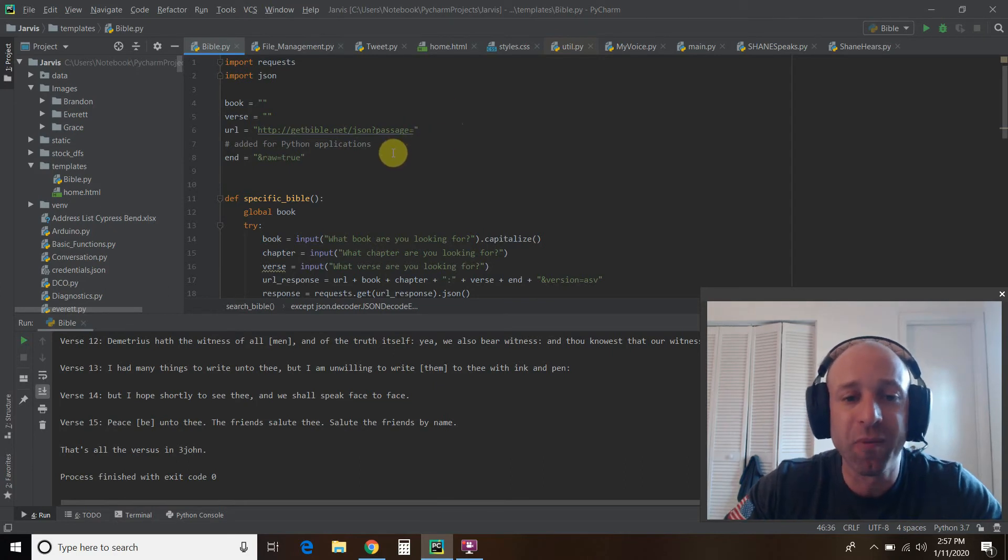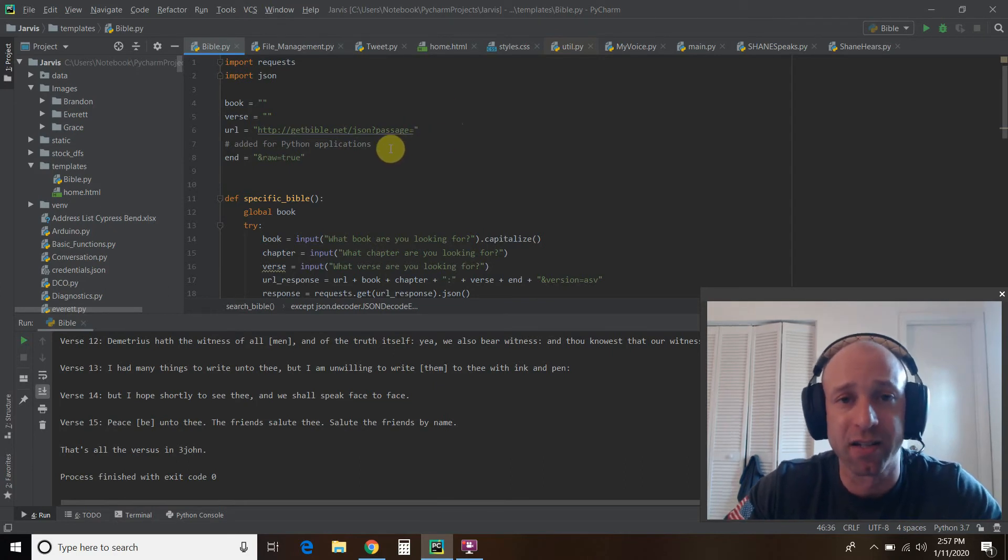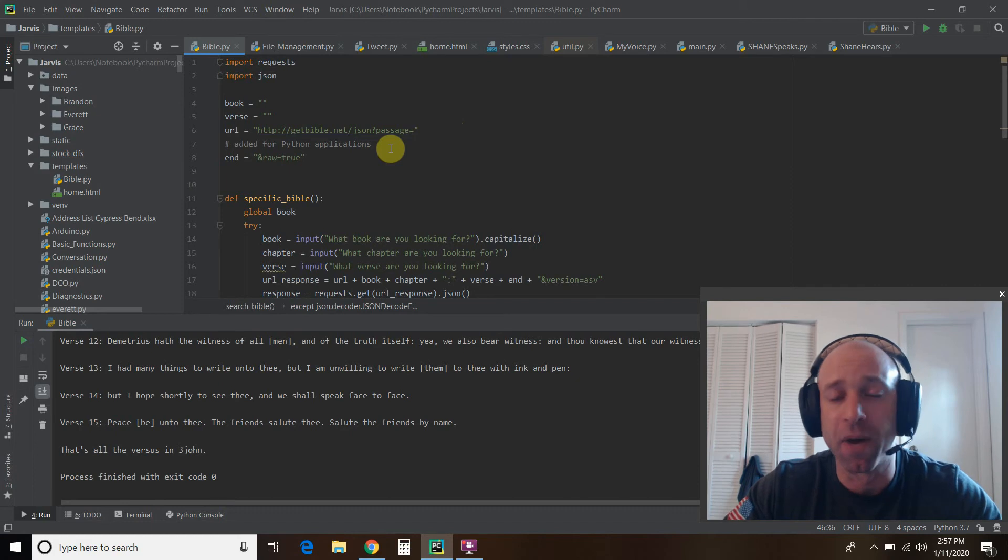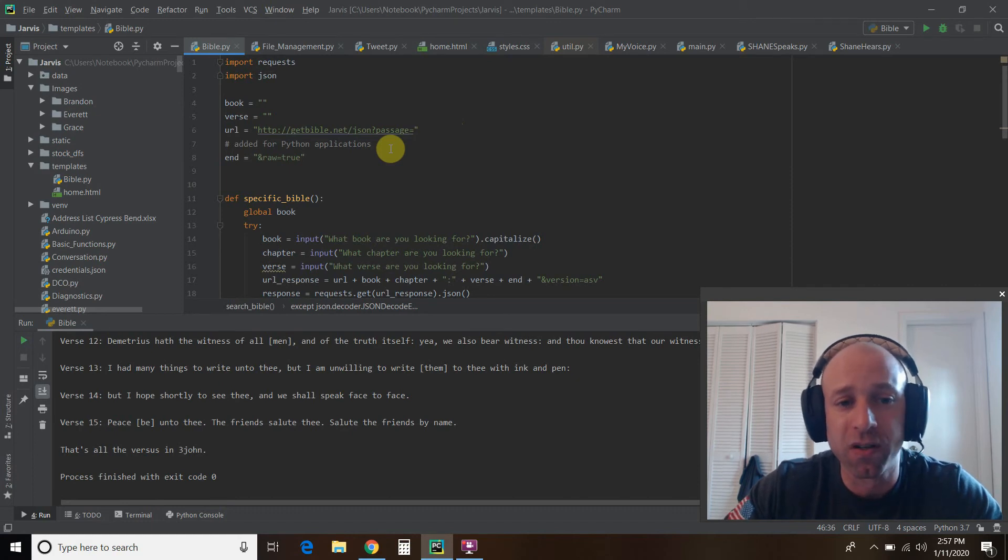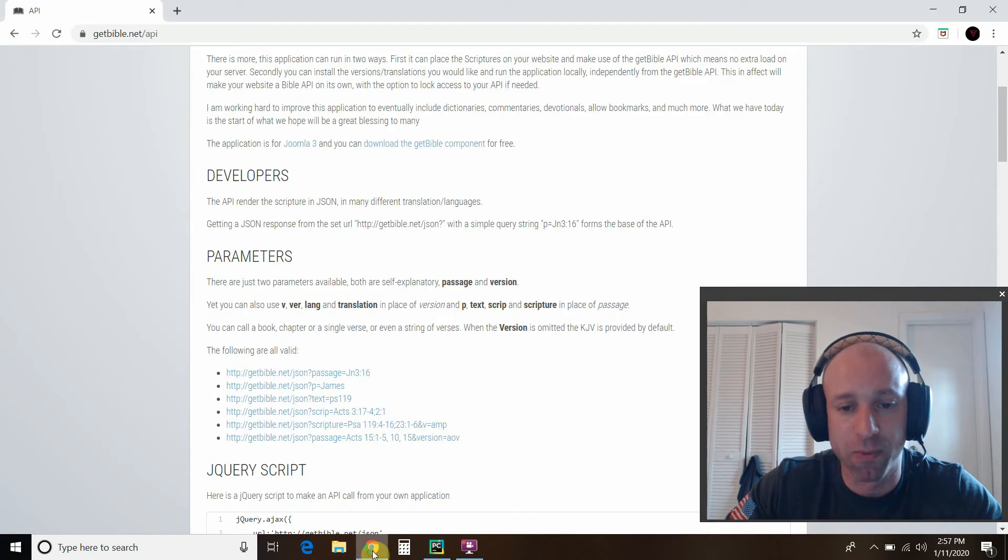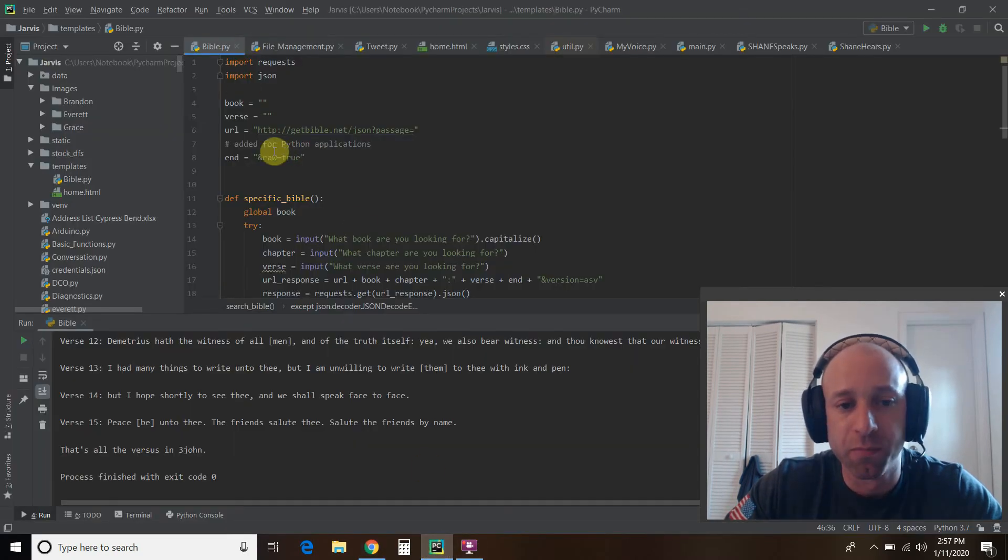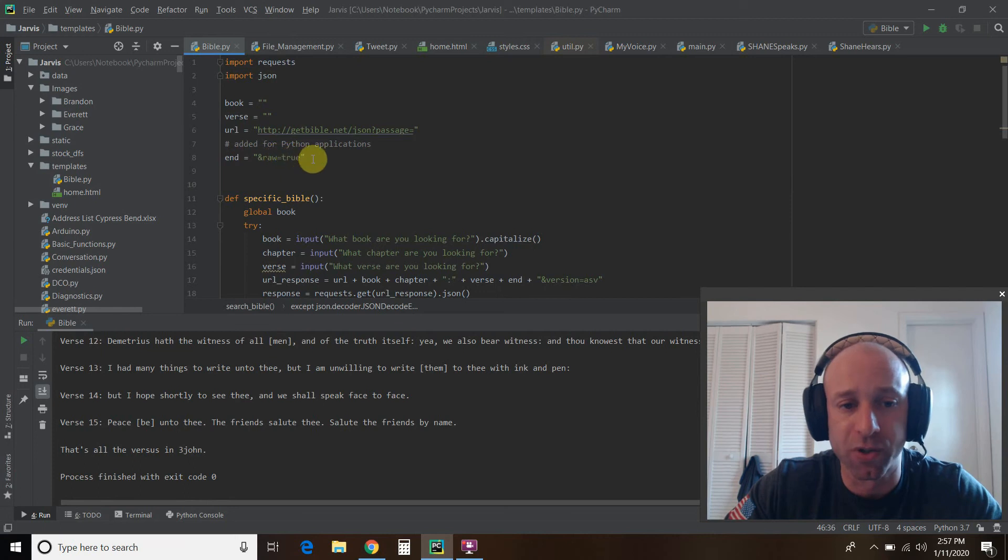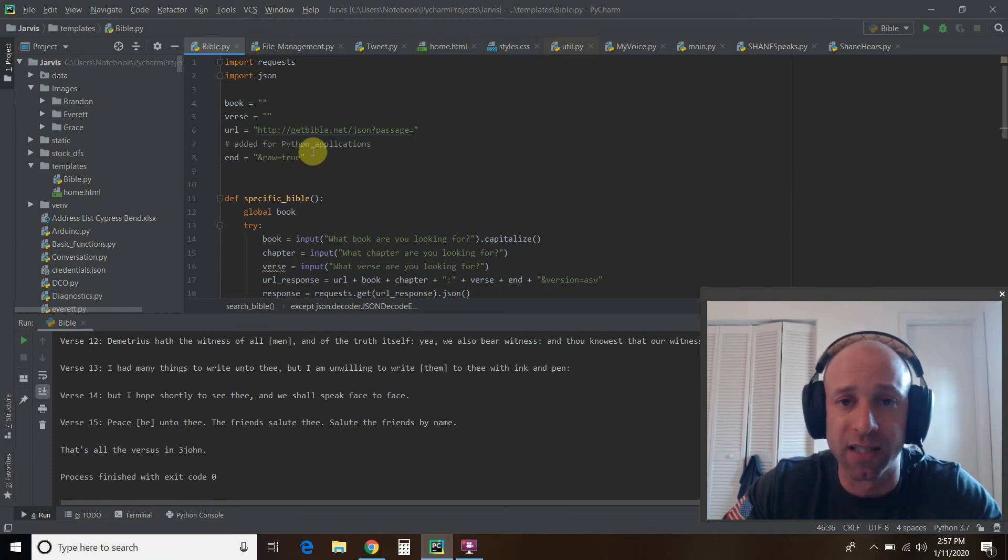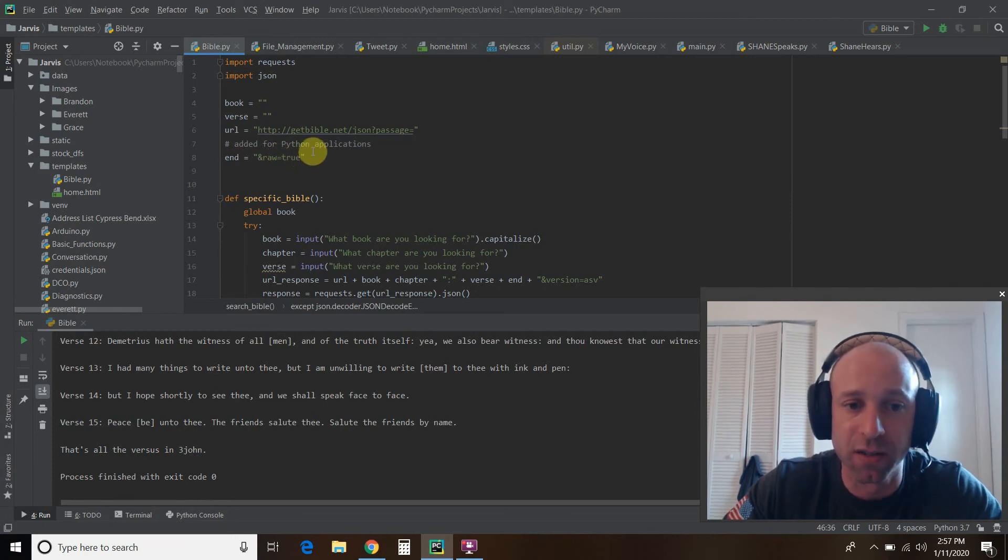And then this API doesn't give true JSON data. I'm not sure why. So for the end of your string, even though this website does not say you need this, put and raw equals true. So the raw data, place it into a JSON.